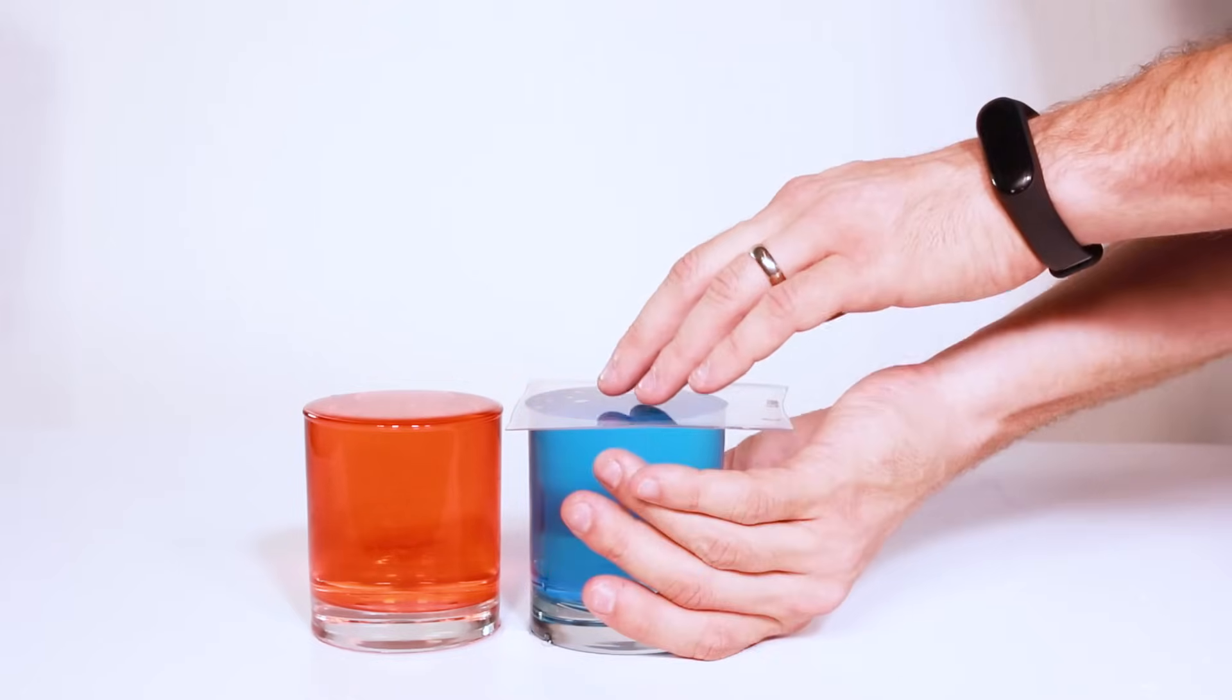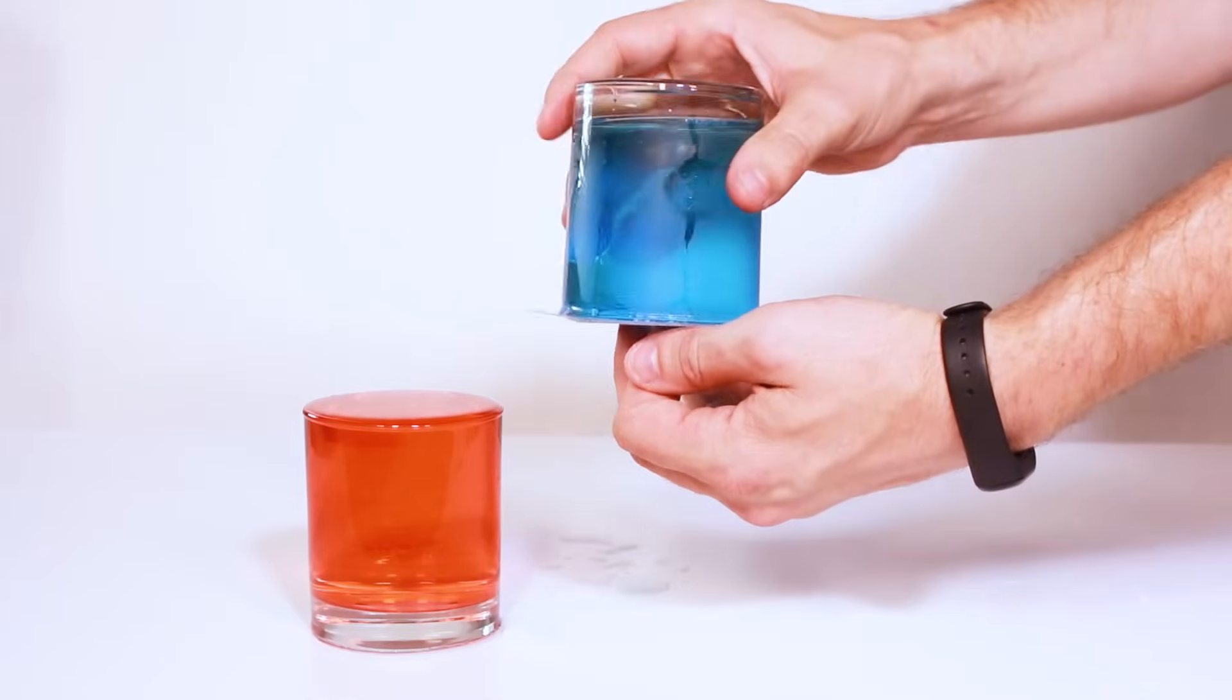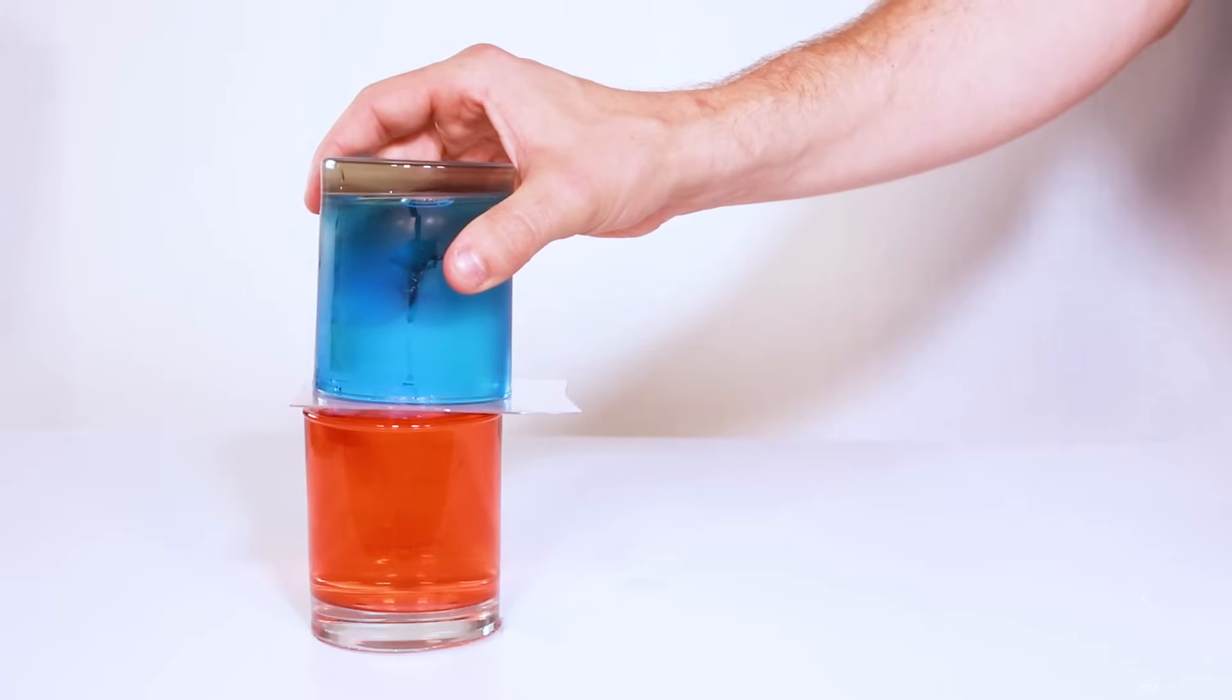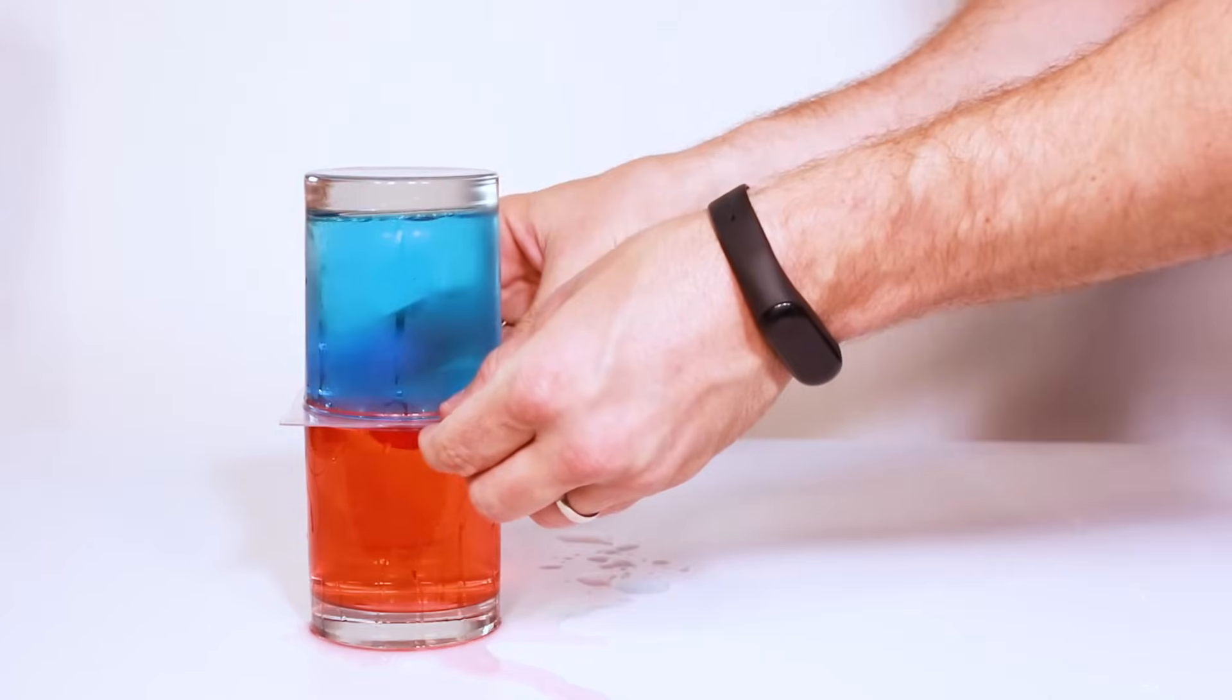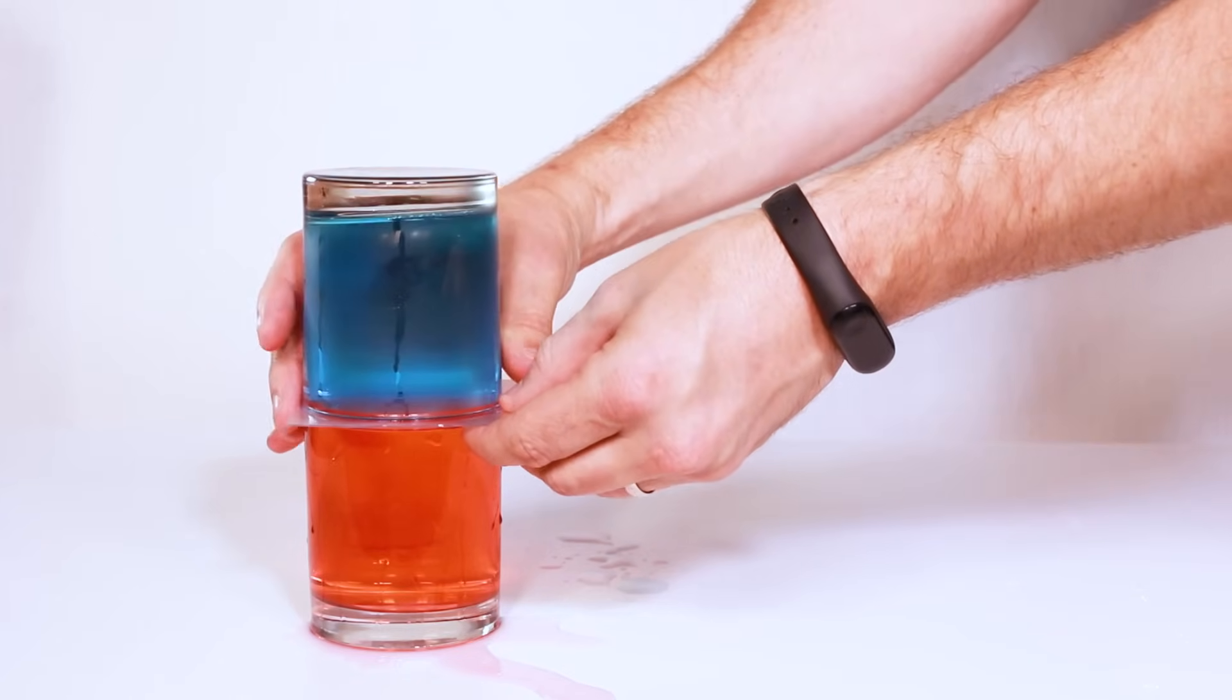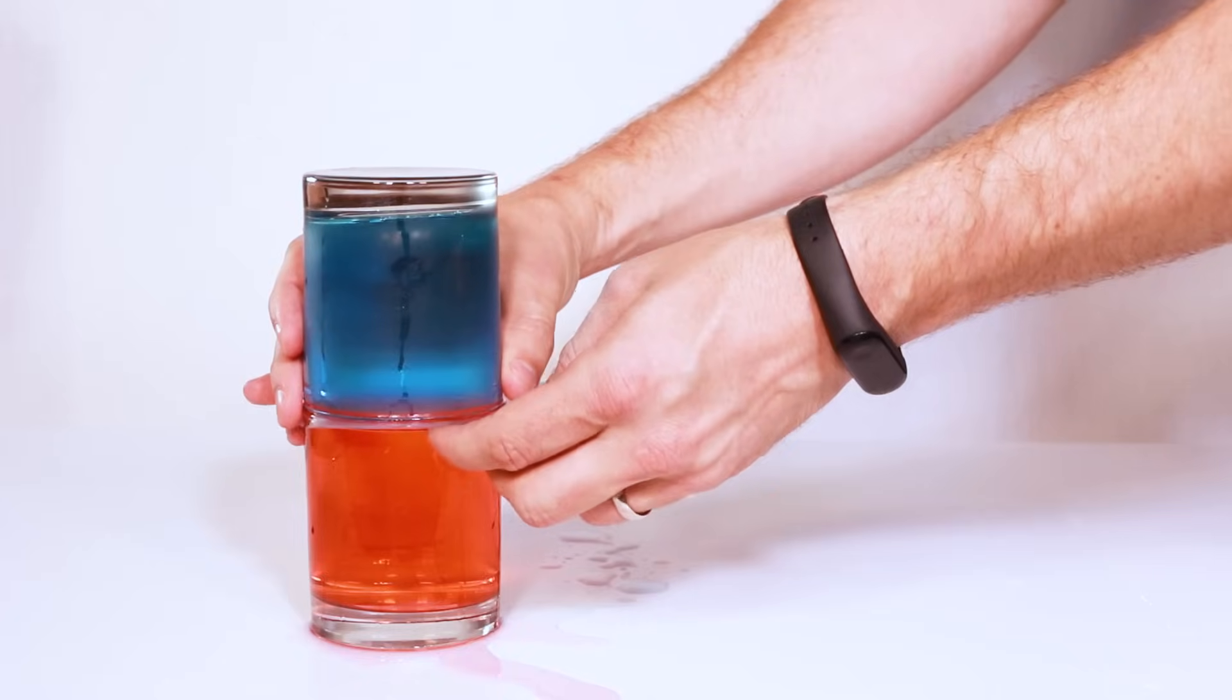But now instead of doing it just like our first experiment we're going to put the plastic on top of the cold water and use it to put the cold water on top of the hot water. Again be careful lining up the cups and sliding the plastic out so that you don't make a mess.